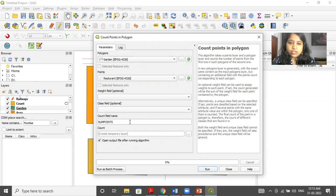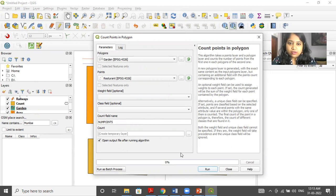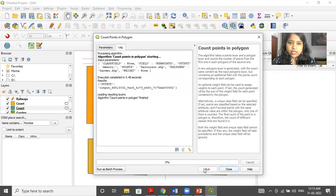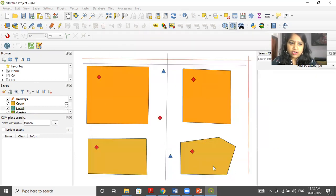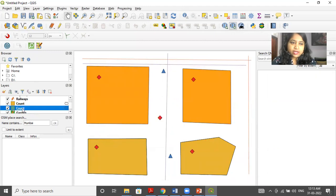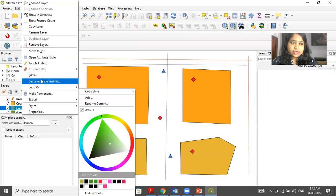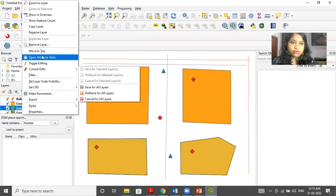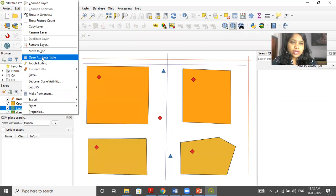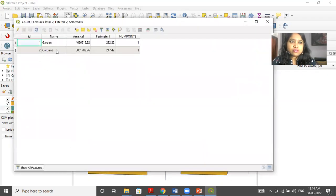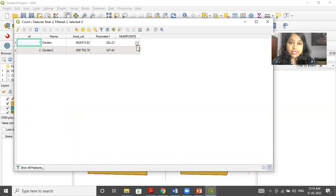Now, if you want, you can change the column name by default. Count is the name of the layer. So I click here and I click on run. So my run is successful. I can see account layer. I can just right click and go to open attribute table. So you will be able to see garden and inside the garden there are inside each garden. There is one restaurant.